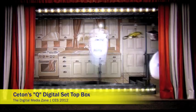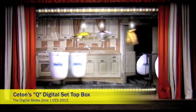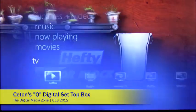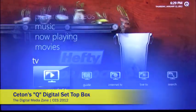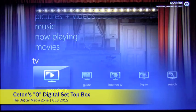This is Richard Gunther with the Digital Media Zone. We have a walkthrough of Seton's new Q Entertainment Platform user interface.